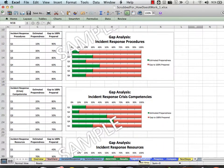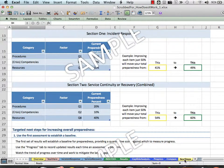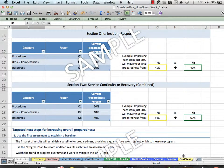The final sections provide reports for analysis and recommended next steps to improve your ability to recover from disaster. The worksheet is pre-configured to produce formatted PDF reports for you to print or distribute electronically.